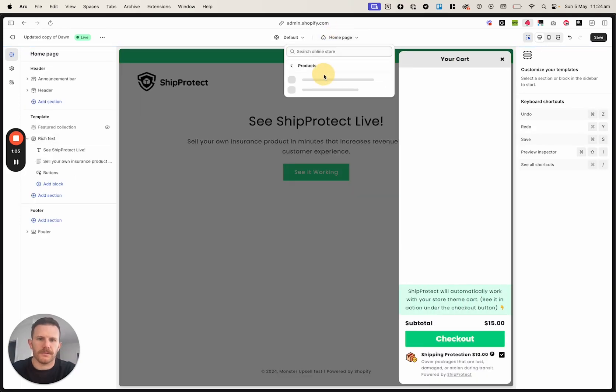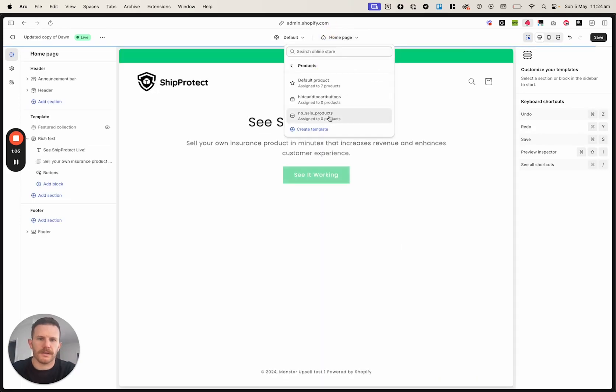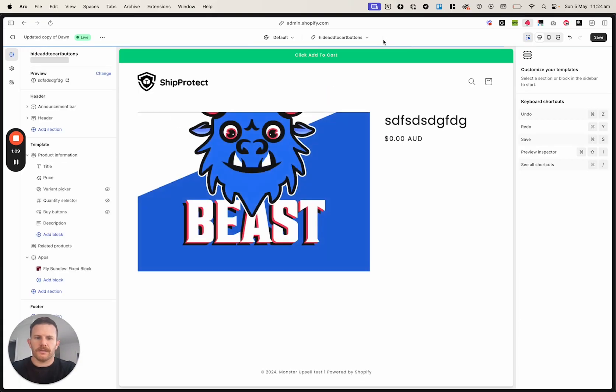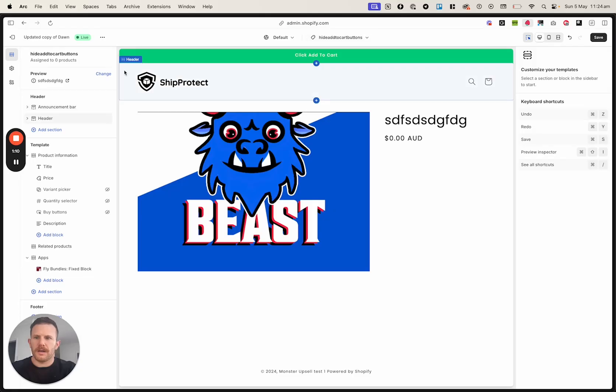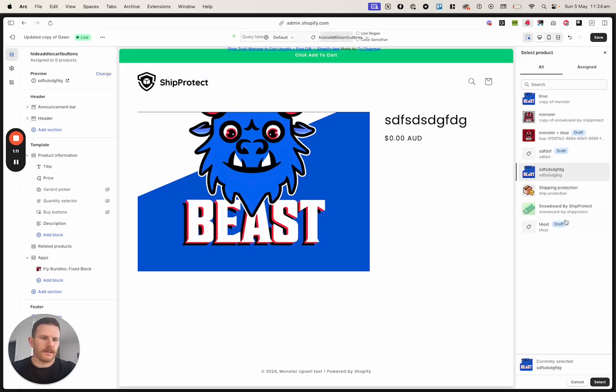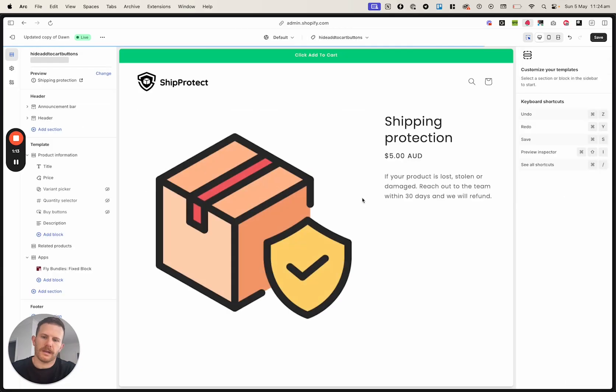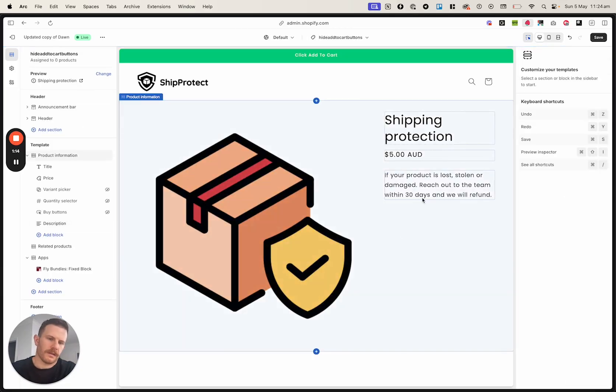So I'm just going to double check that. Let's have a look on this theme. Yep, it looks like it's hidden.